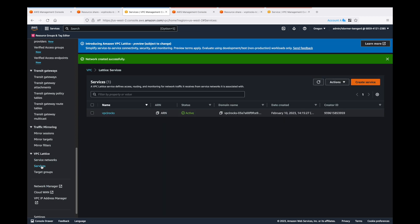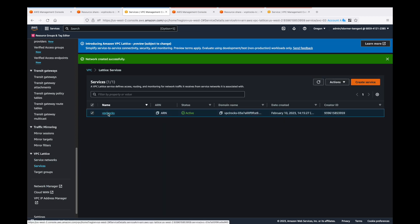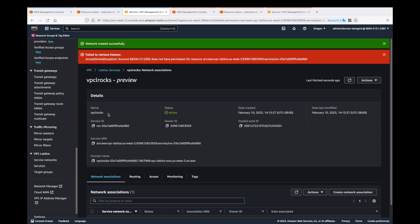We can see now that we've got service associations and VPC associations and it's gone active. There's the service. We can't retrieve the listener details because they're in a different account. We don't have permission. And here's the DNS. Let's select the DNS.